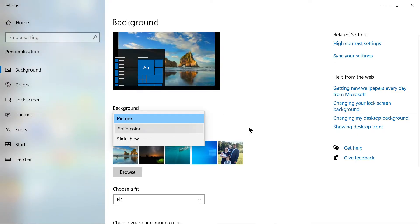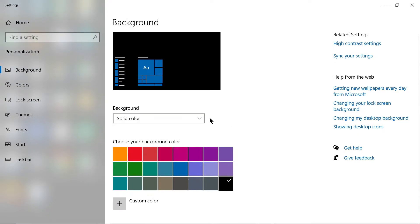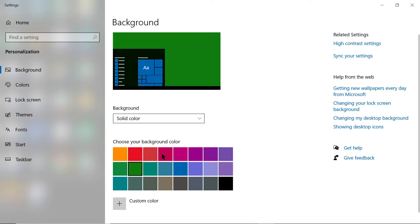You could also change it to a solid color. If your favorite color is green, you can change it to solid color green.